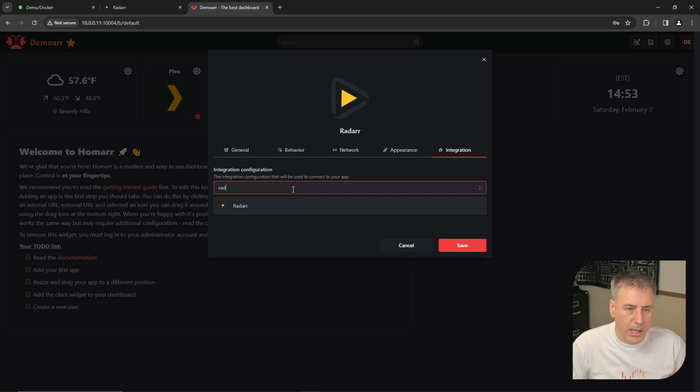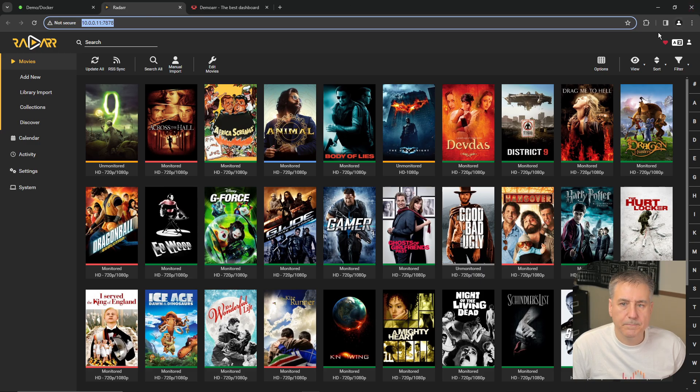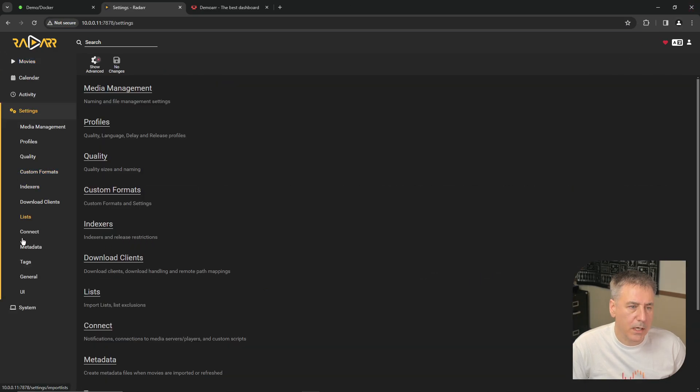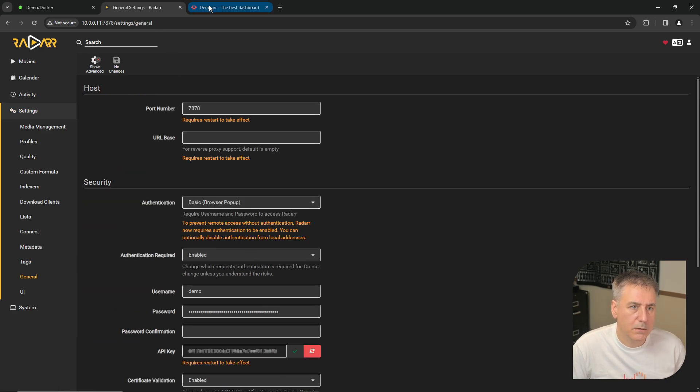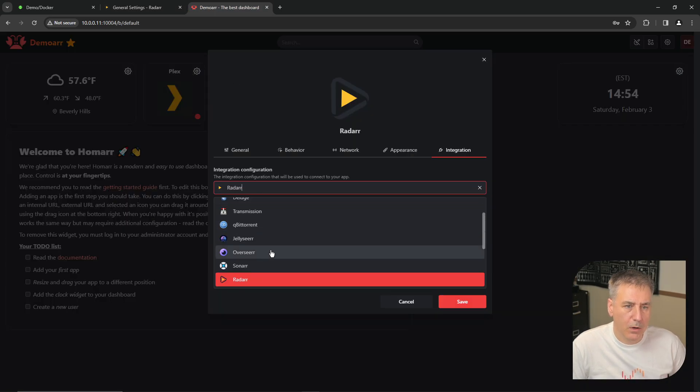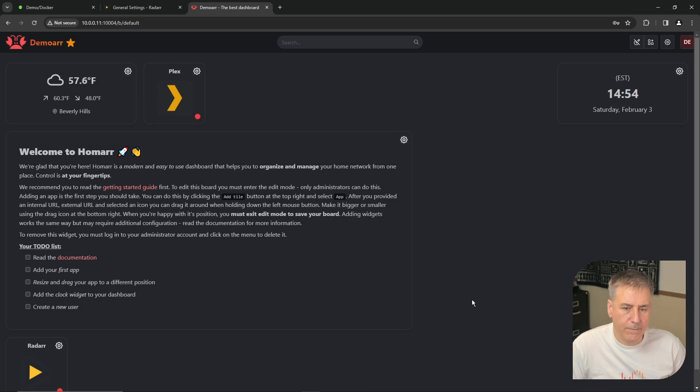We'll add Radar. Then it wants Radar's API key. So we go back to Radar. Settings. General. Copy the API key there. Go back to HOMAR. We'll paste the API key in and click Save.